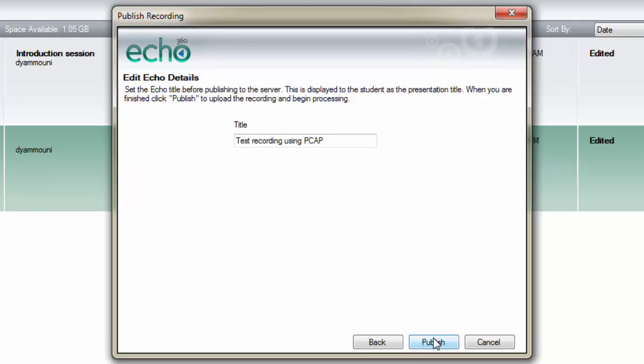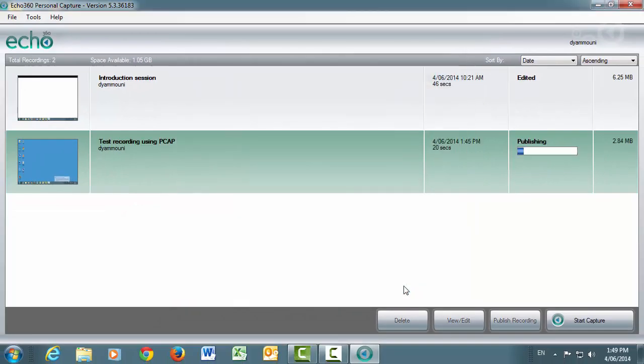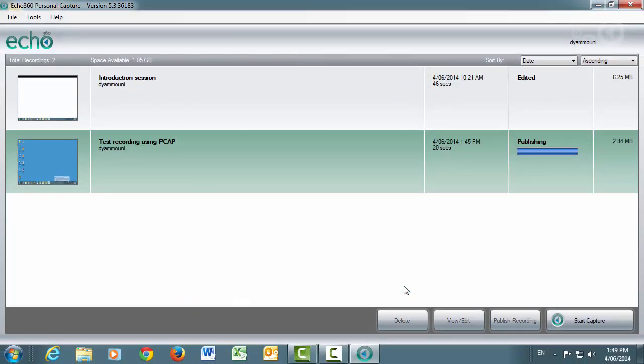On this screen, you can change the title of your recording if necessary. Finally, click the Publish button to complete the process. You will see a bar indicating the progress of the recording being uploaded to the Swineco server.